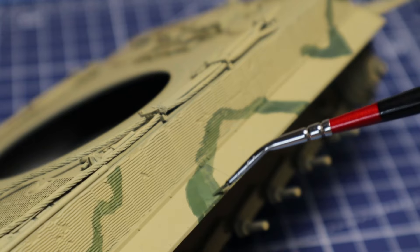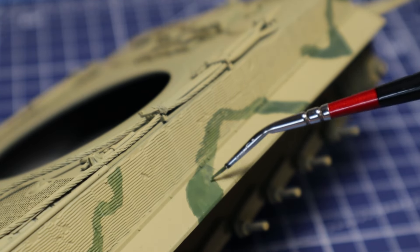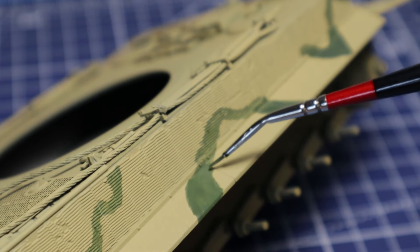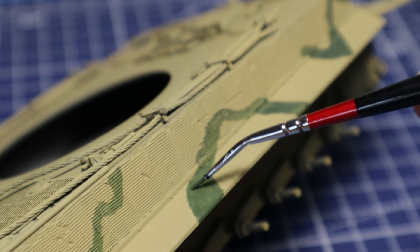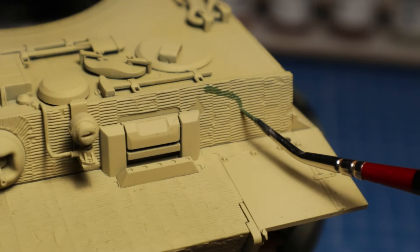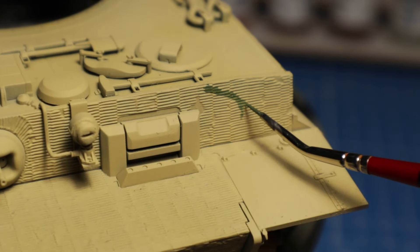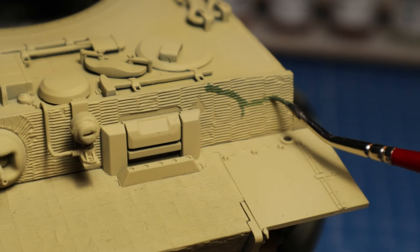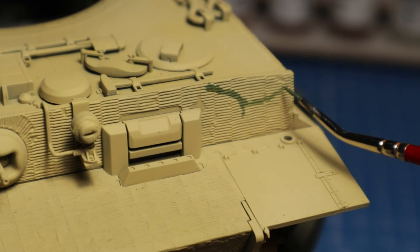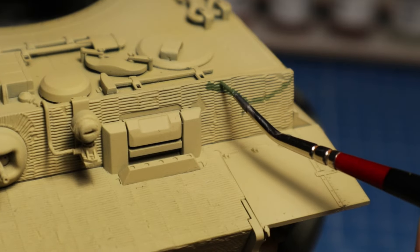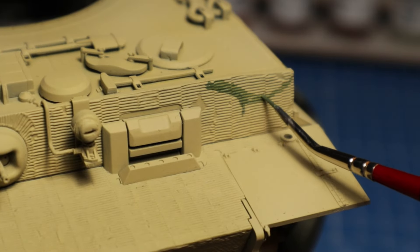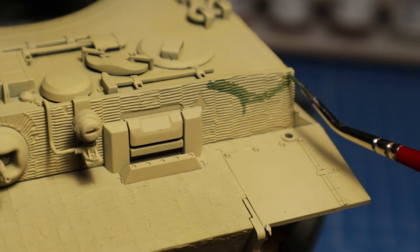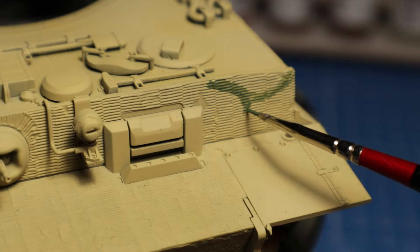When painting with a brush it is important to dilute the paint significantly. That way brush strokes can be largely avoided. Although it will be difficult to recognize brush strokes here on the zimmerit anyway. However I don't want to cover up the texture with paint that is too thick.